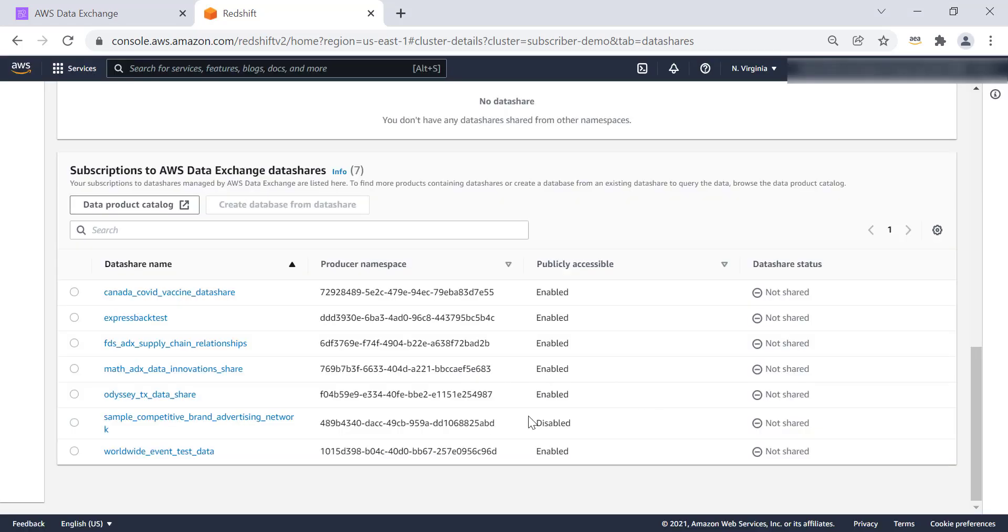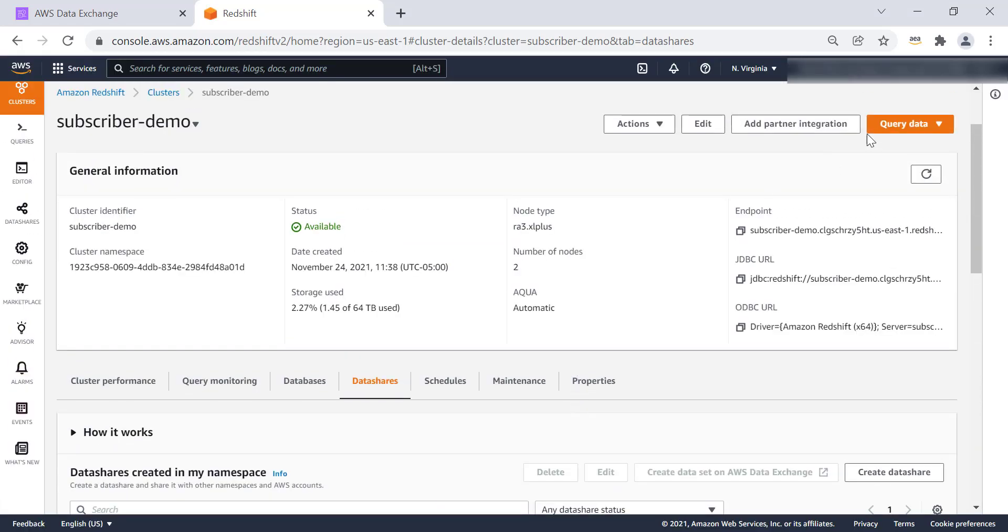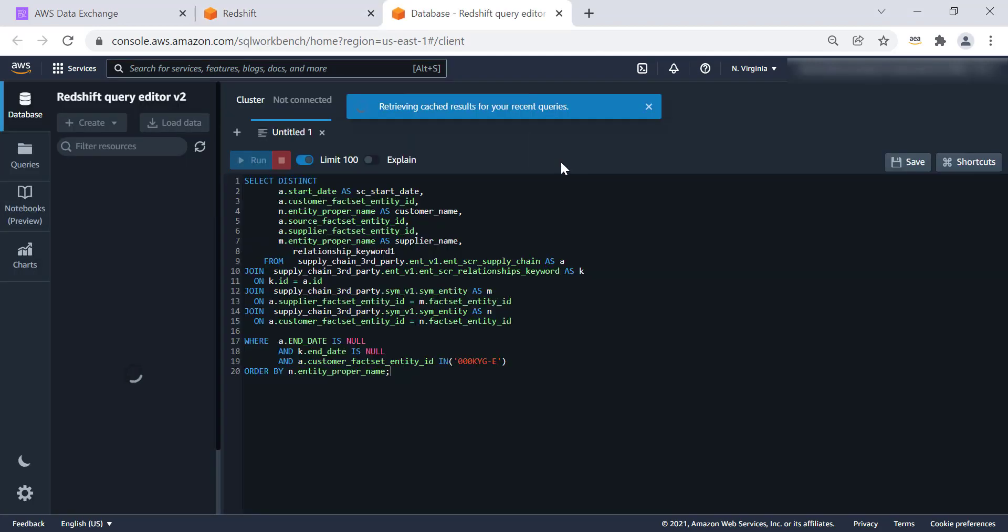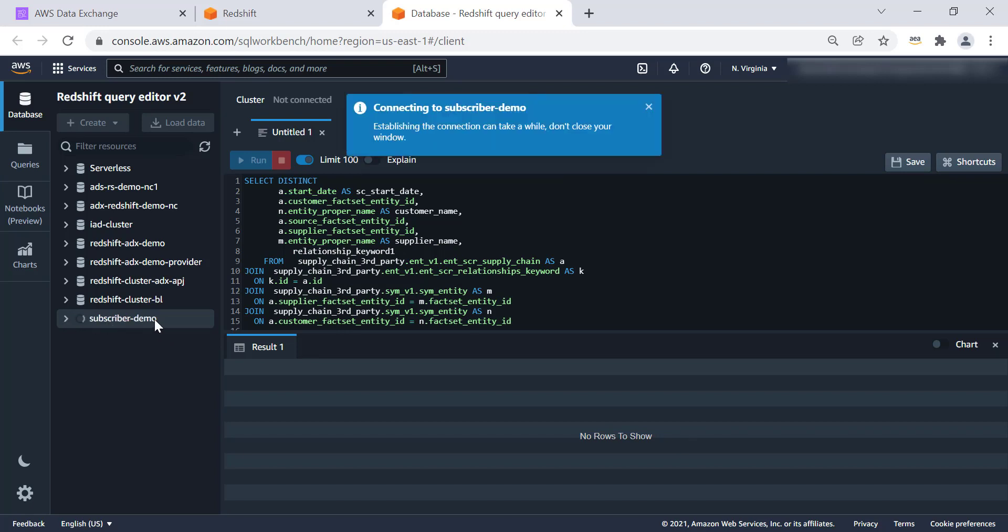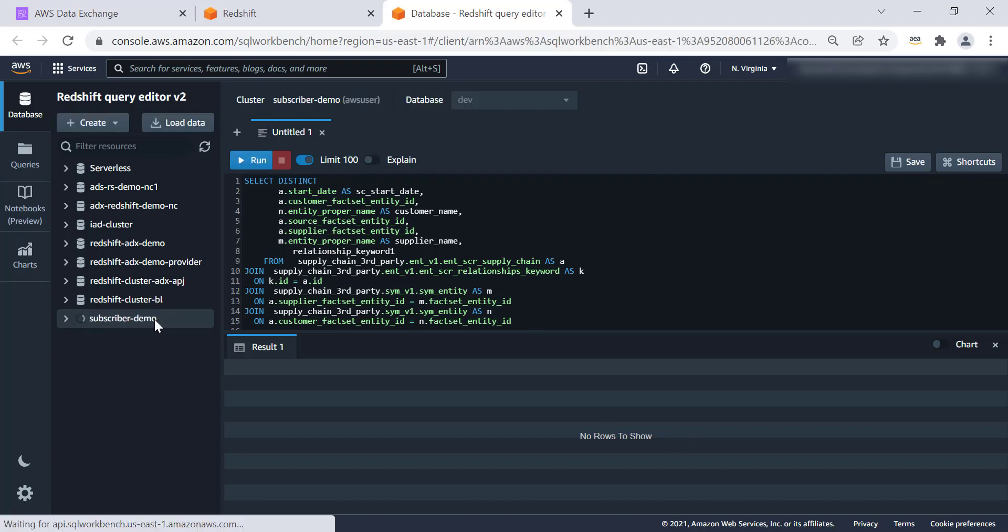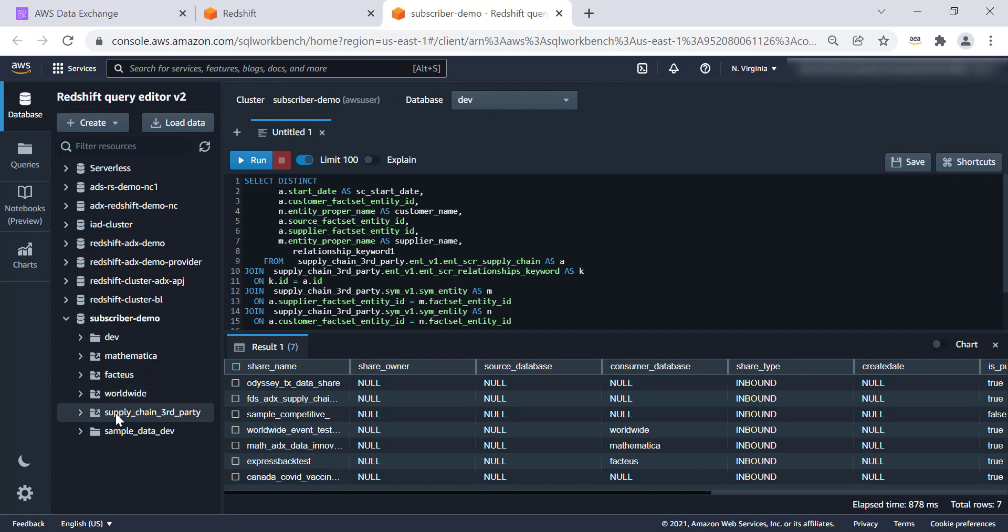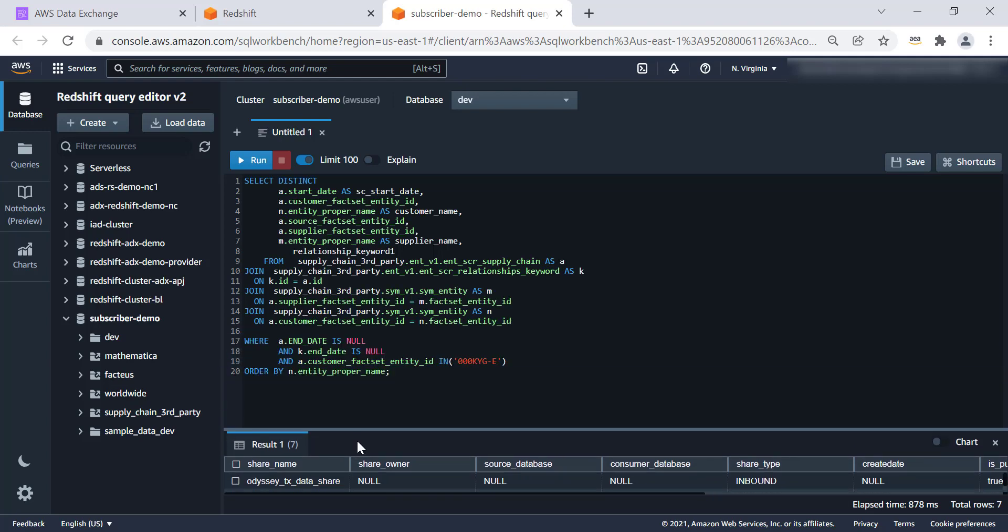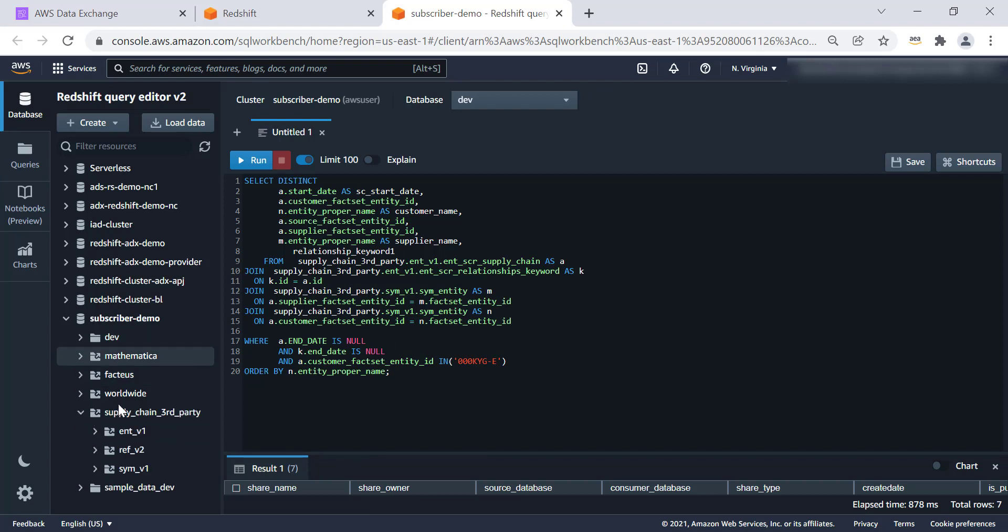And once we have this database, now we will log on to Redshift cluster using query editor version 2. We are going to connect to the subscriber demo cluster. Once we have connected, we will be able to see supply chain third party on the navigation tree. Let's minimize the window. And let's expand the supply chain data set.